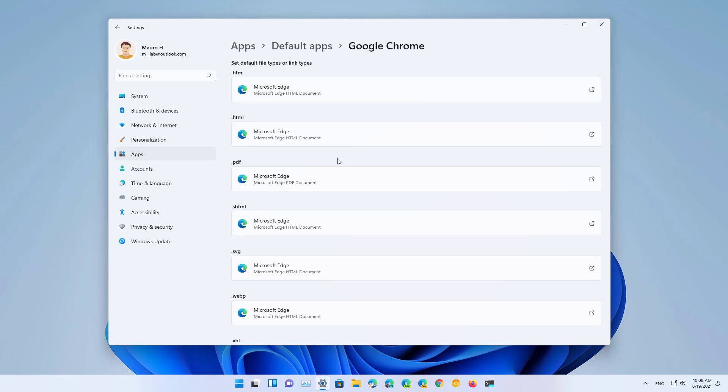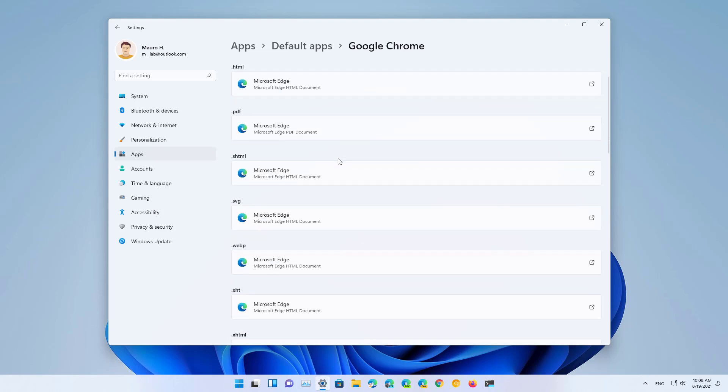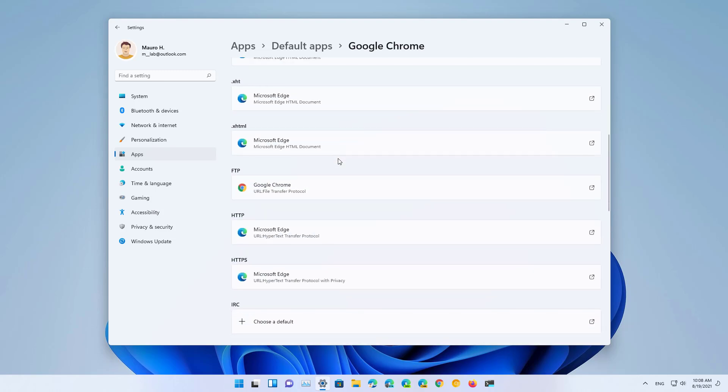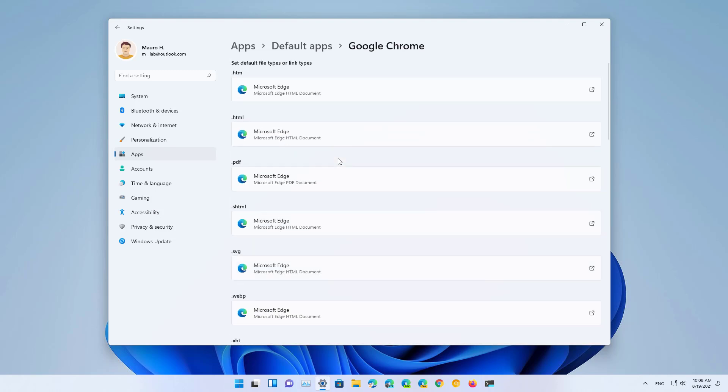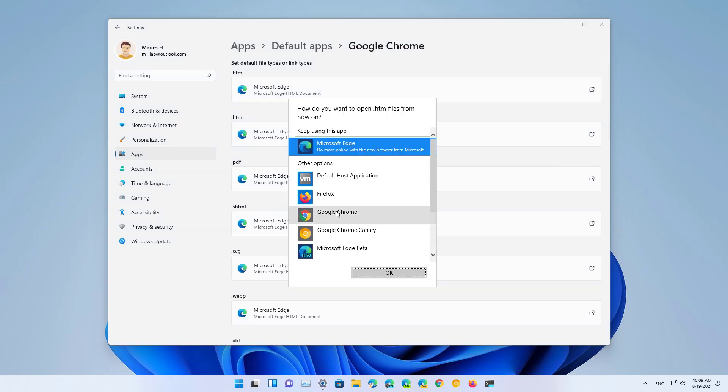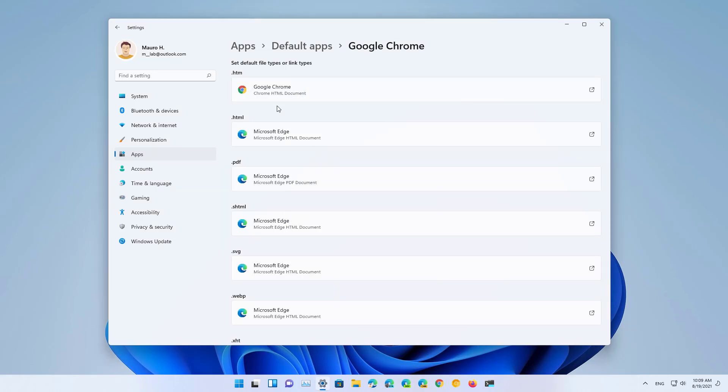Now you're going to find a page where you have to specify the default for each protocol. So if you want to make Google Chrome the new default for each protocol, you need to change the setting. In this case, we're going to click here and then we're going to select the browser that you want to make the default, and then repeat the steps for the remaining protocols that you want to make the default to use Google Chrome.